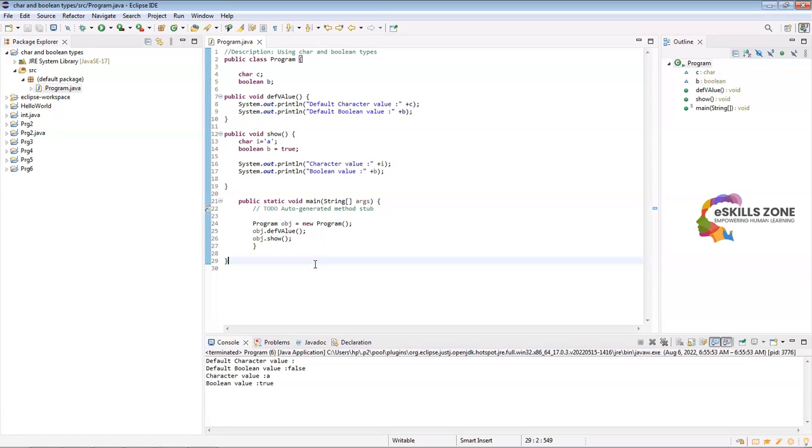That's all viewers. This is a program to understand the concept of non-numeric primitive types. In our next program we will discuss non-numeric reference types in Java programming language. Thanks for watching.